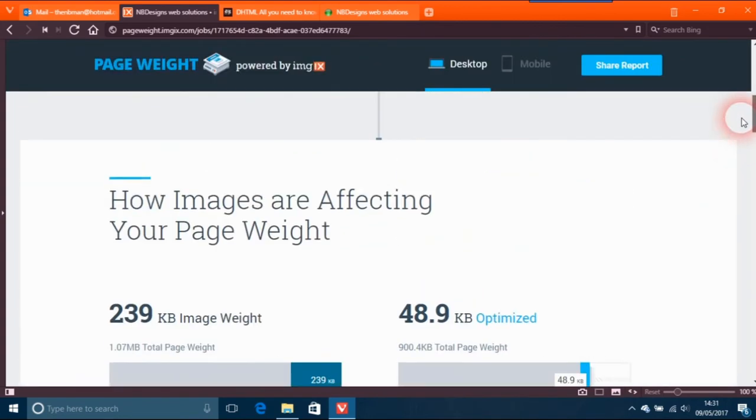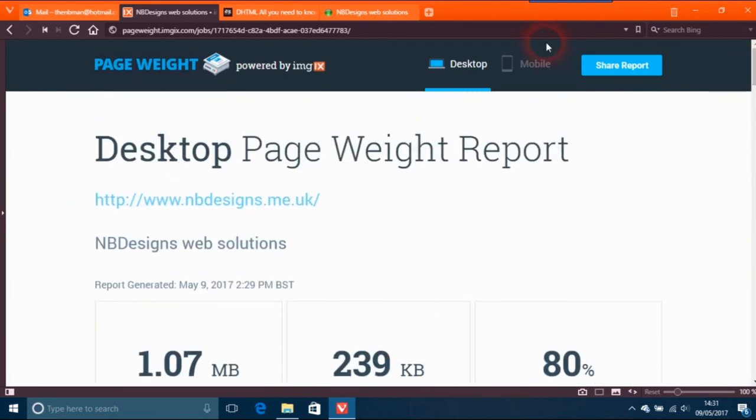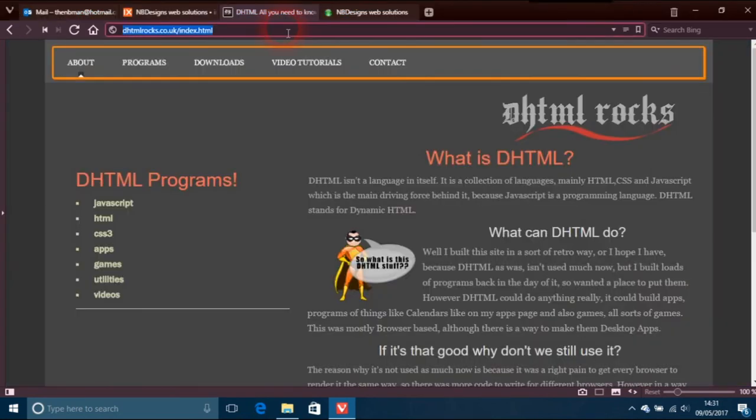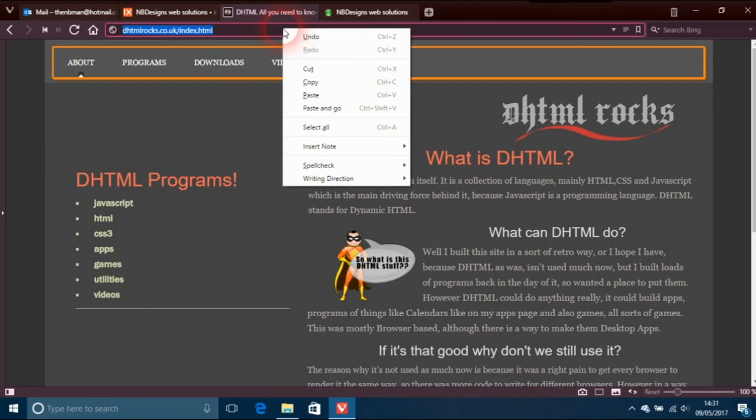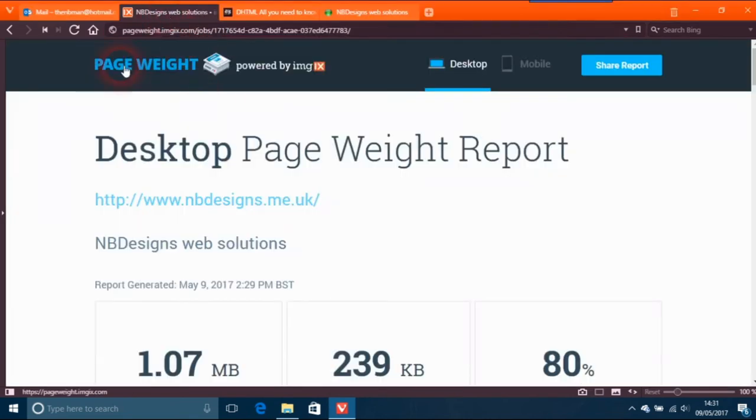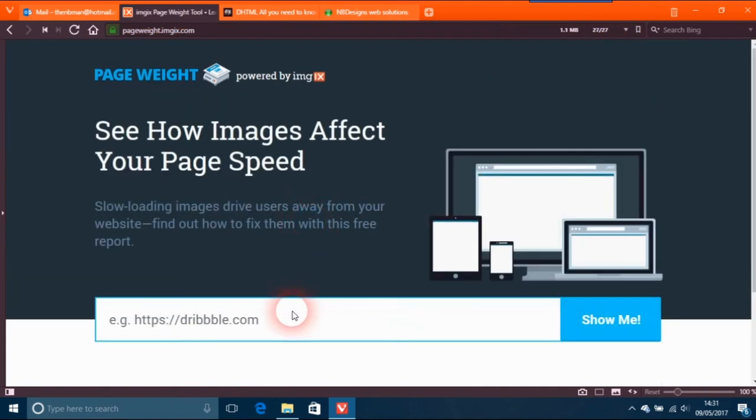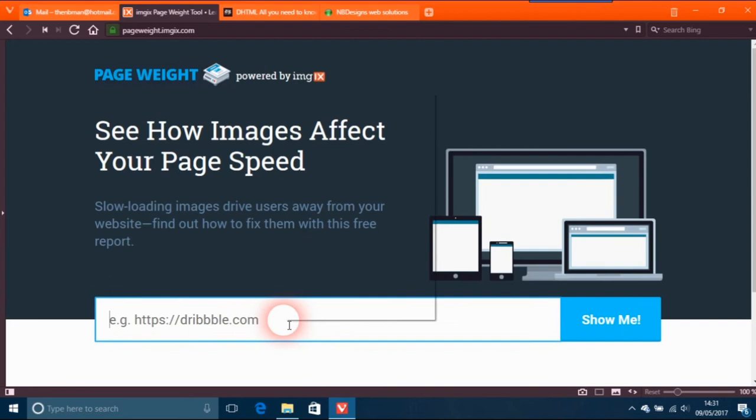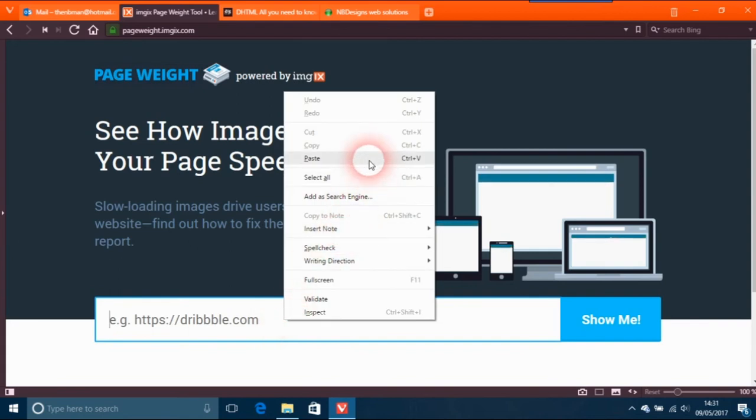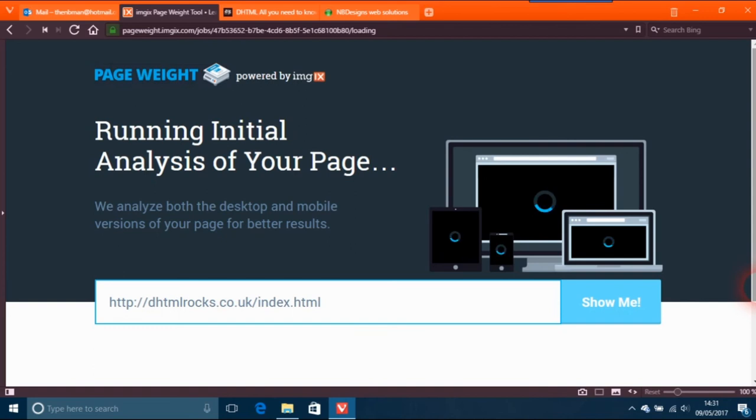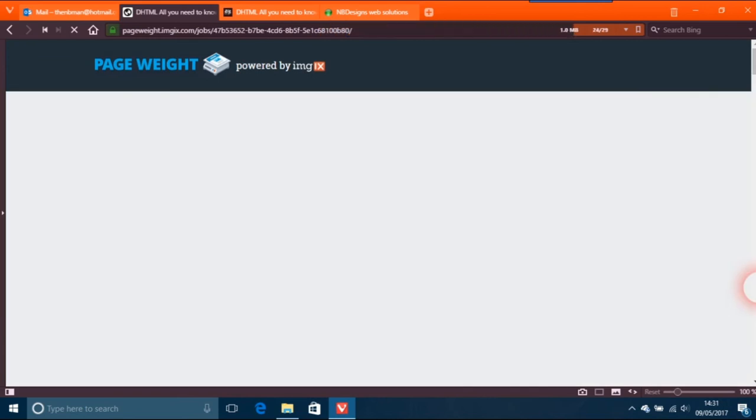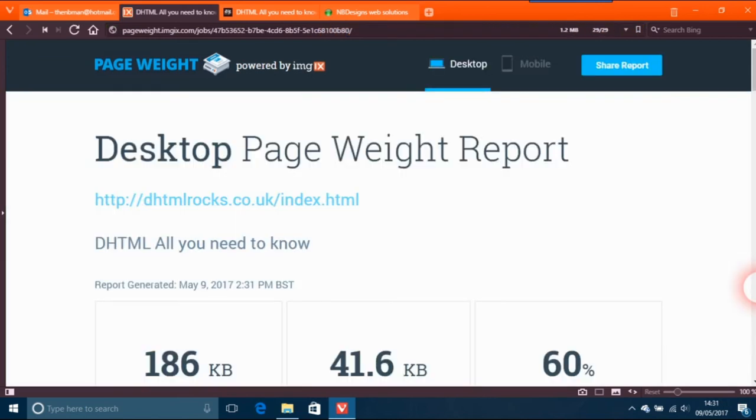This other one here, dhtml rocks. I cannot say how much importance this is - a lot of people don't have good internet connections. I've just been able to get a better internet connection myself, so I know how irritating it can be to wait for things to come. These tools, I know Google have tools similar to this, but this is an interesting one.